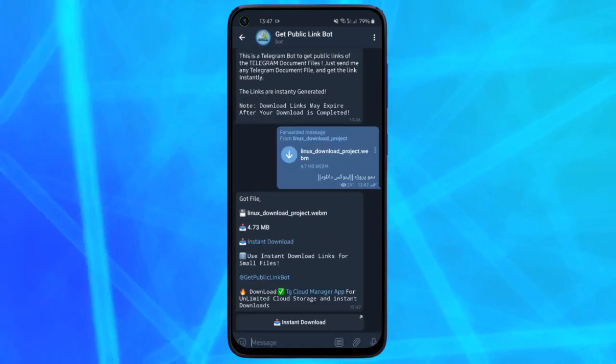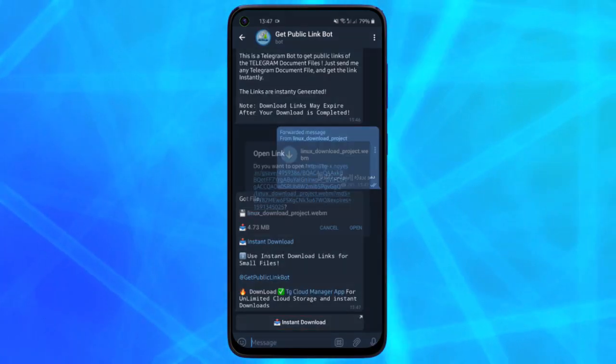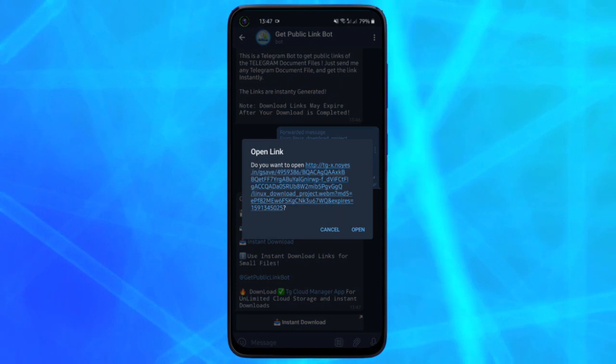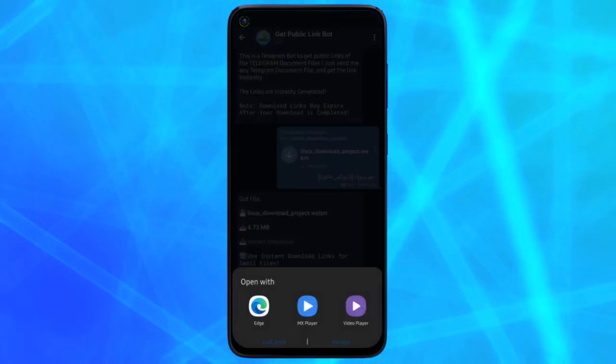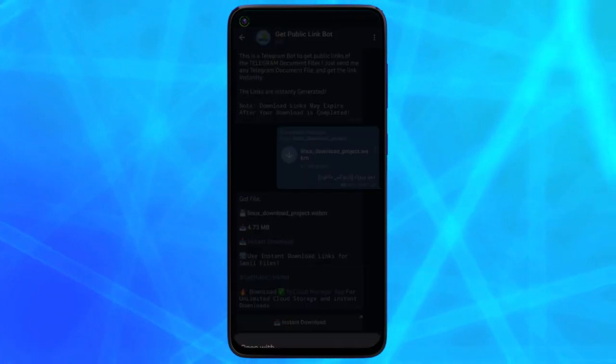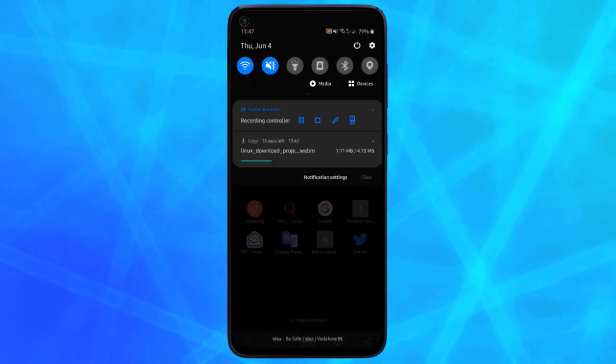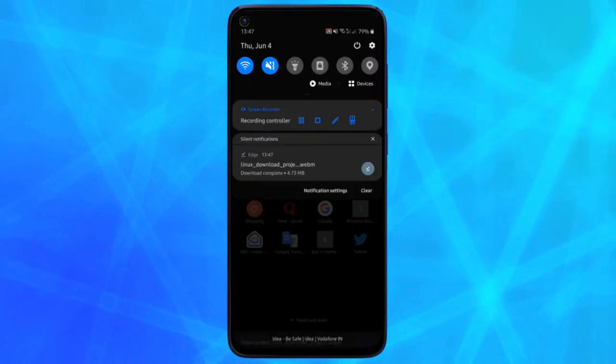The bot will instantly generate the link for you. You can then open it in browser or just copy it to continue downloading it on PC. The download link may expire after download. That's it, guys. This is all about this simple bot to get download links to any Telegram file.